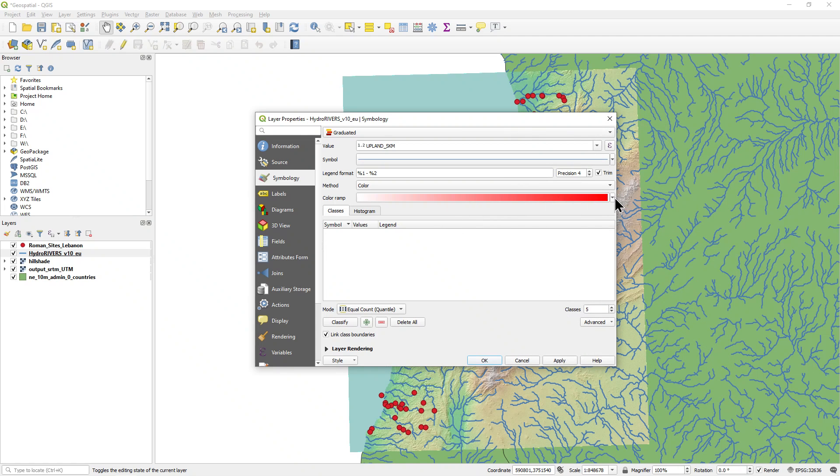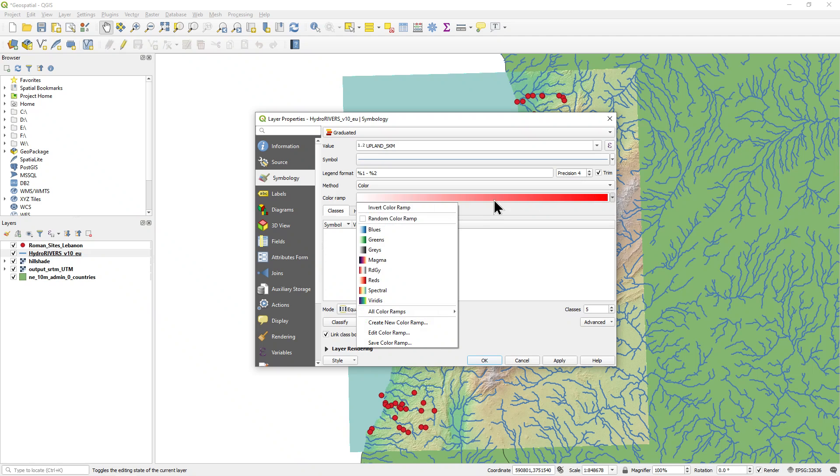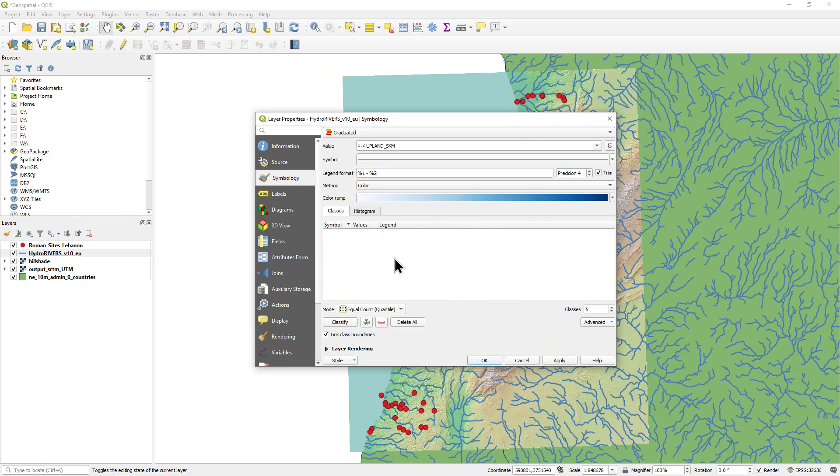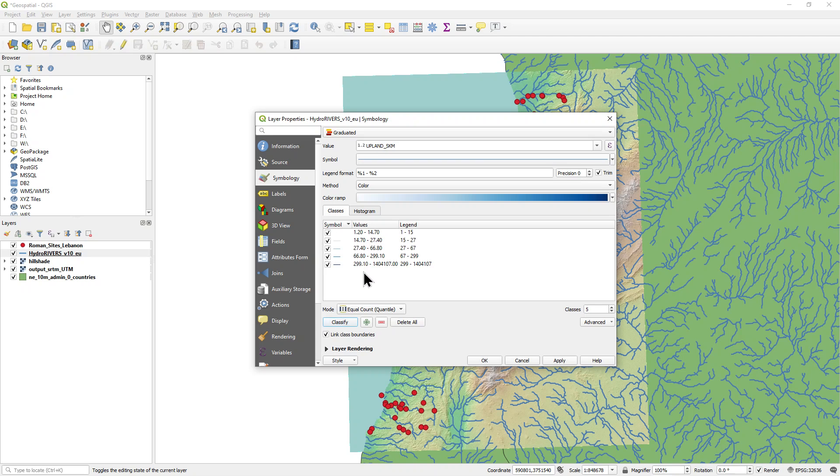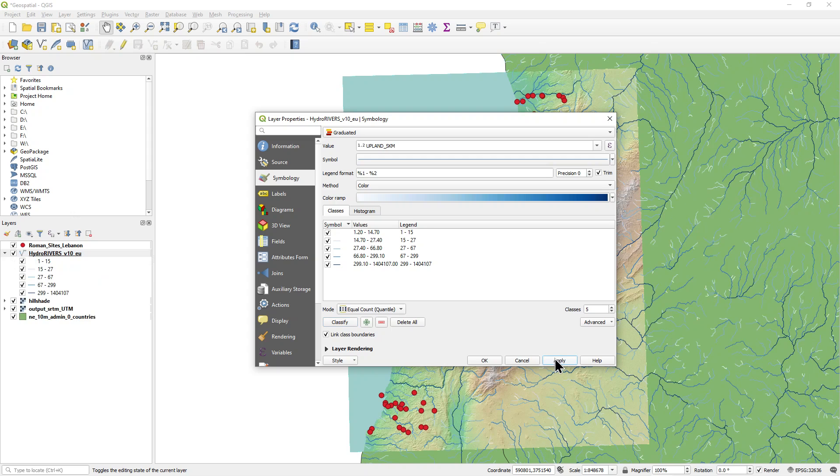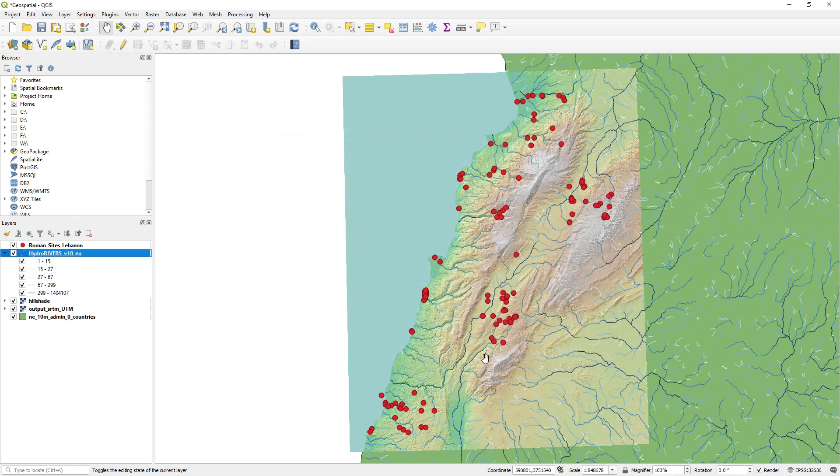And then change the color ramp to a suitable blue option. And then click classify. You will see the larger the river, the darker the shade of blue. Click apply and then OK.